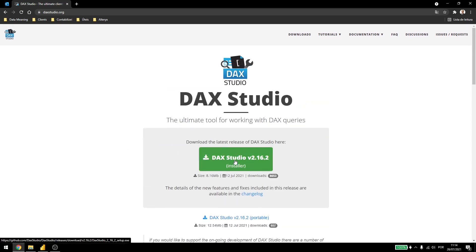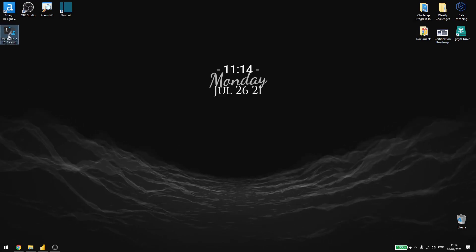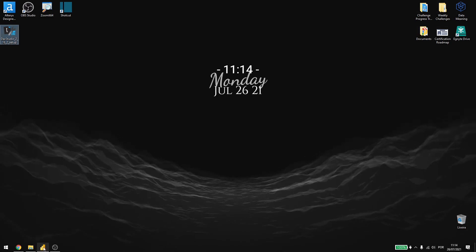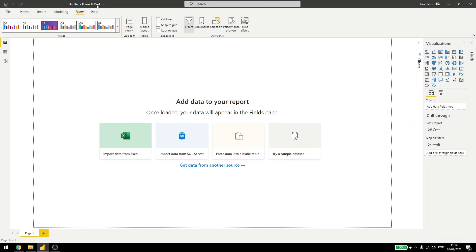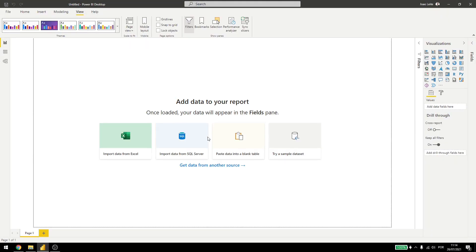Here I downloaded Dax Studio, I installed this and here in my Power BI, if you see, I don't have anything else here, so I have to restart Power BI. I'll be back in a second.